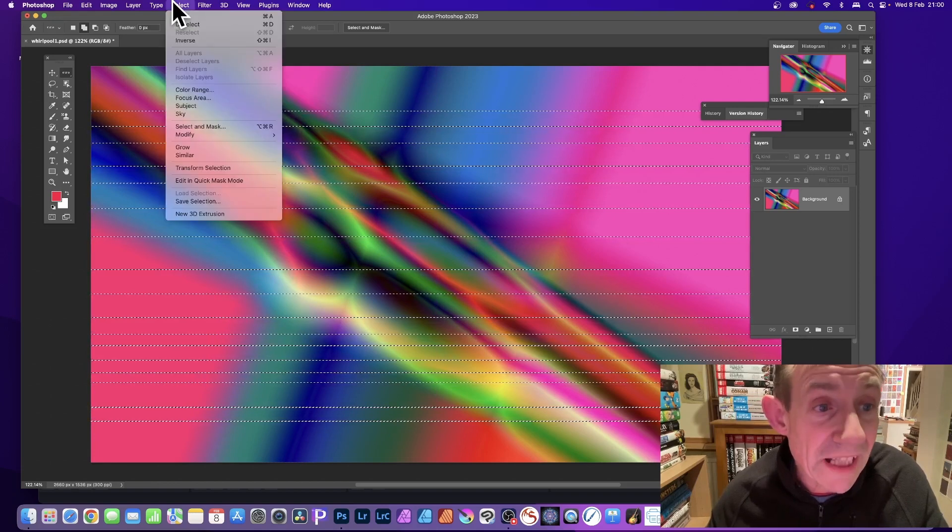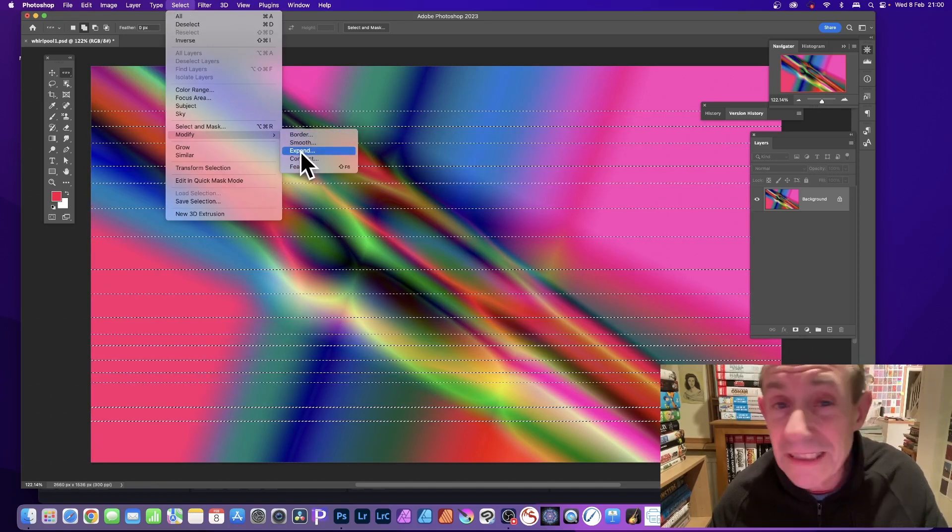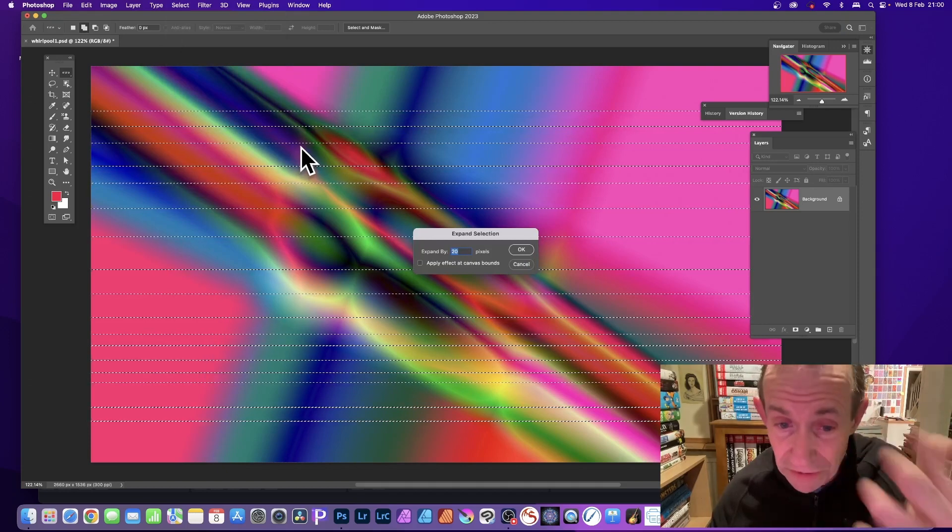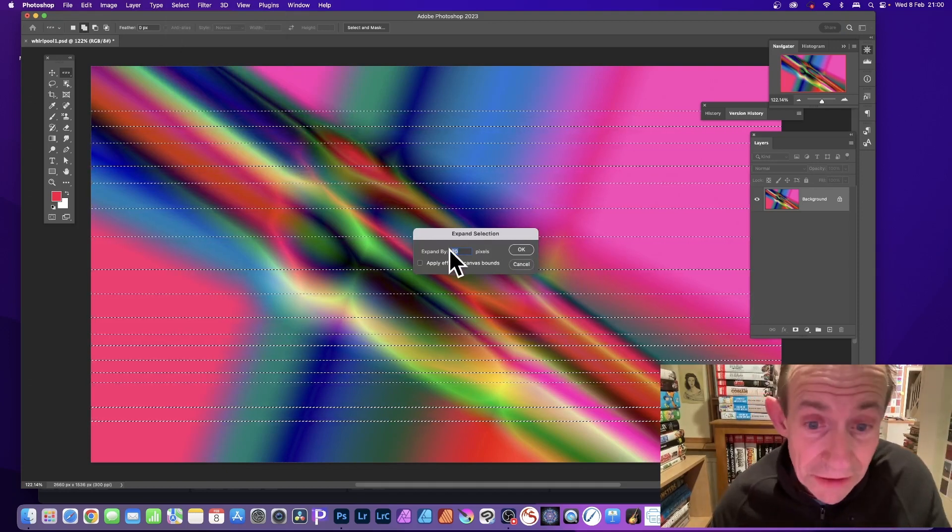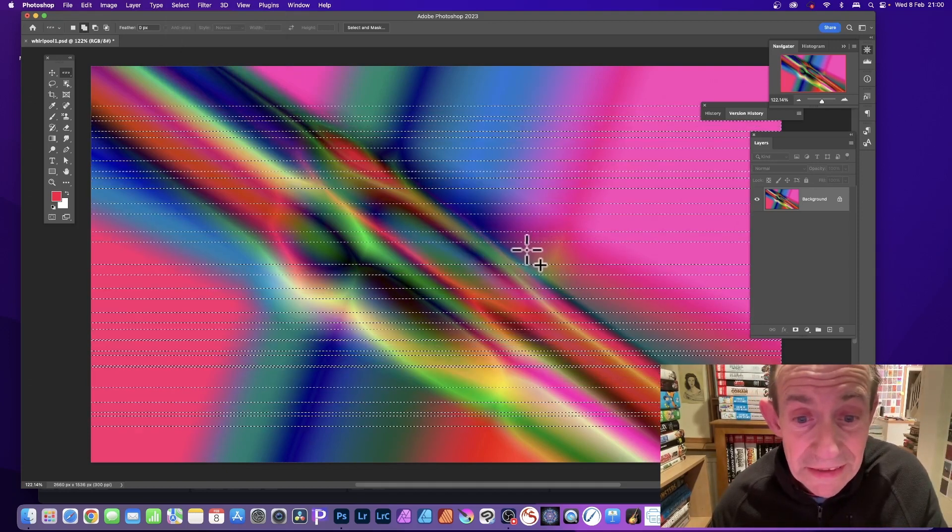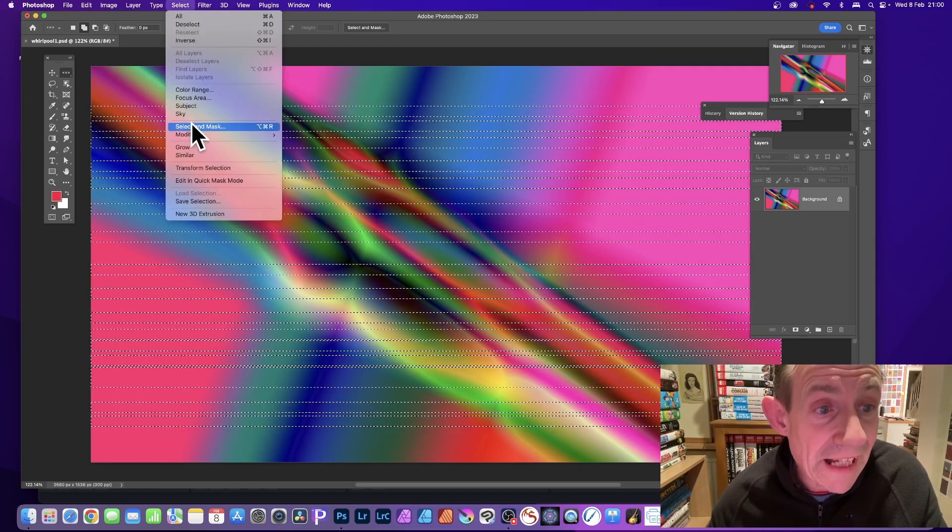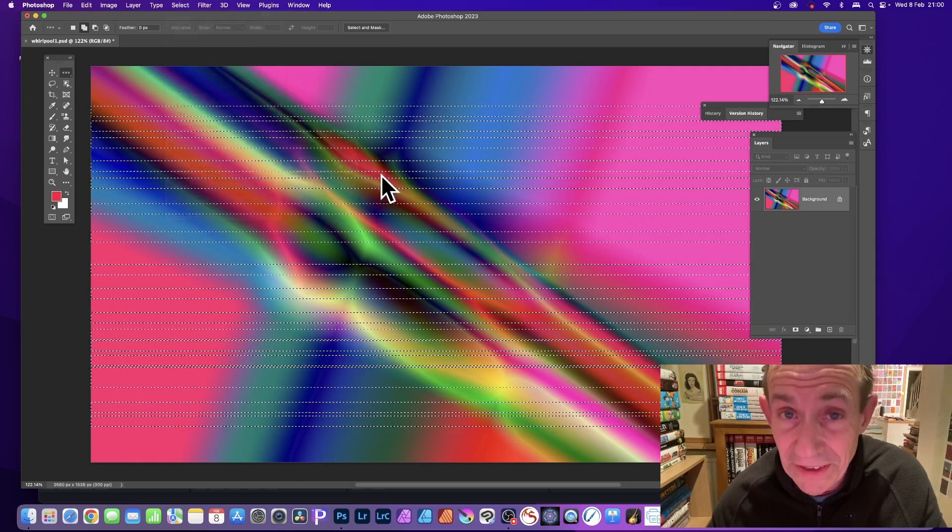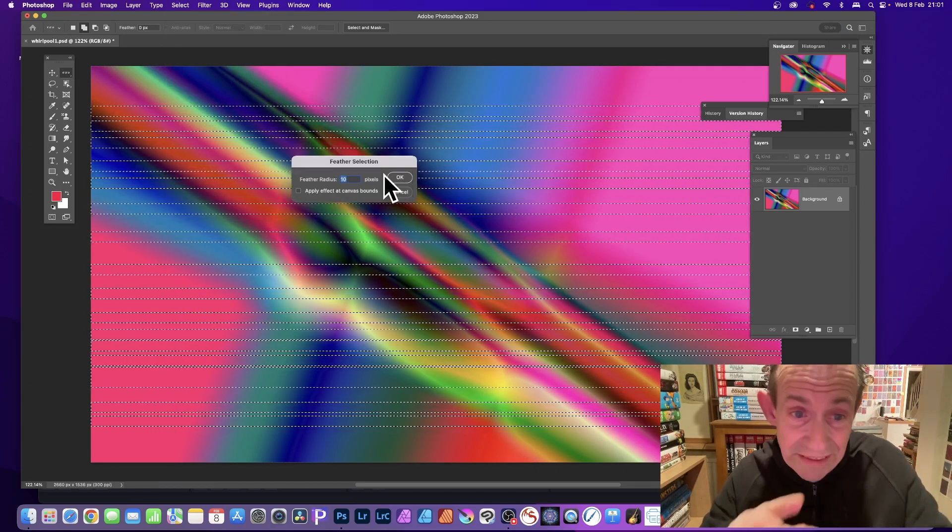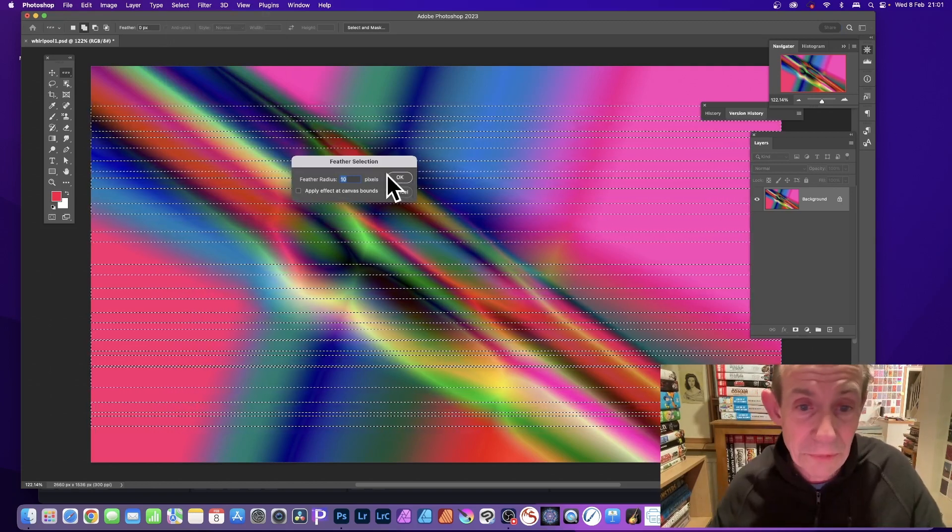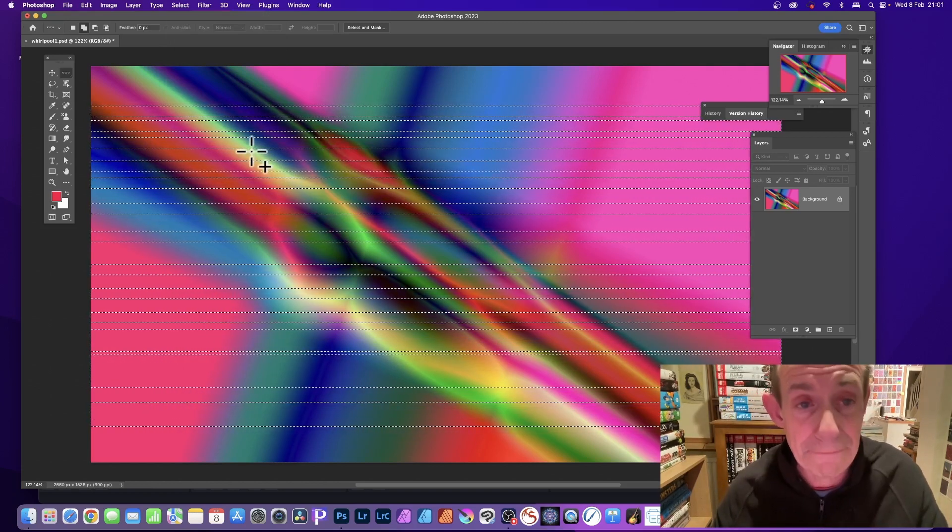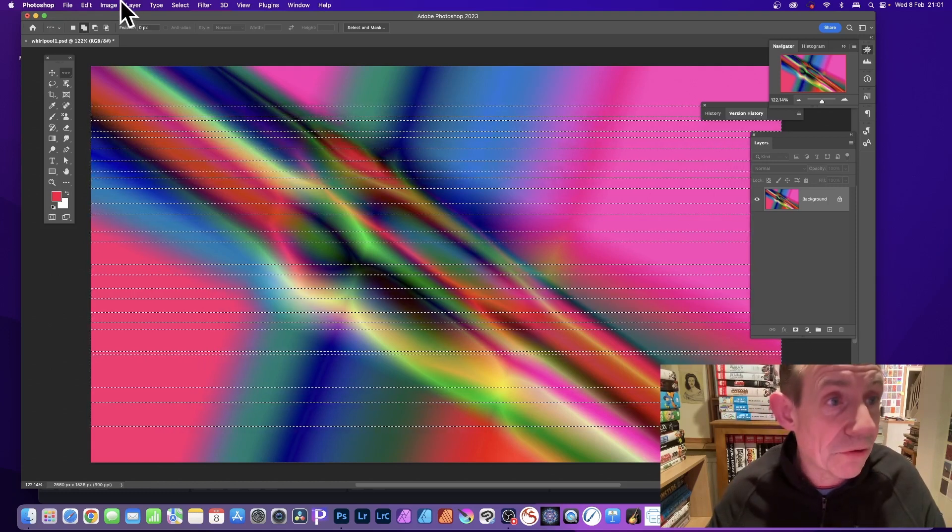Then go to Select and then Modify and Expand. Now I've done this in previous videos so please check those out as well. This is 20. And then you can go to Select and again Modify and Feather, which makes it softer. And less than the 20, so it's 10, otherwise it just will not work. Click OK.